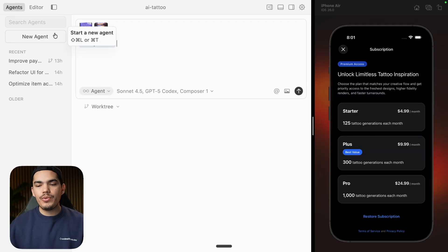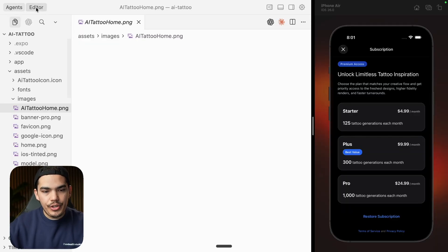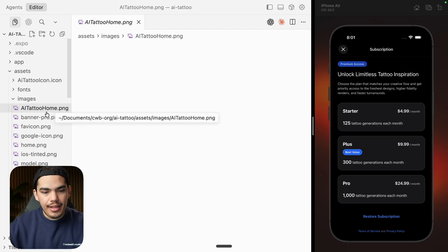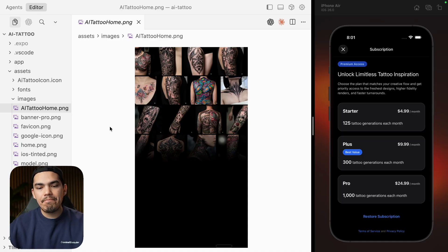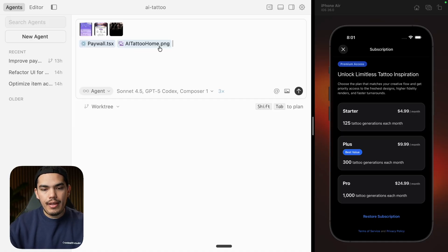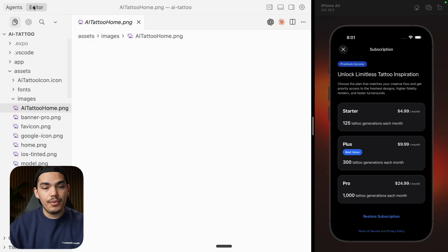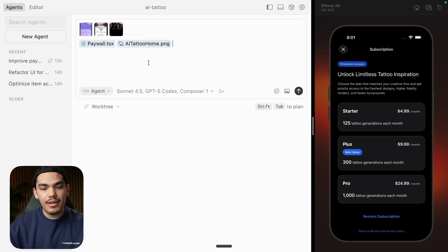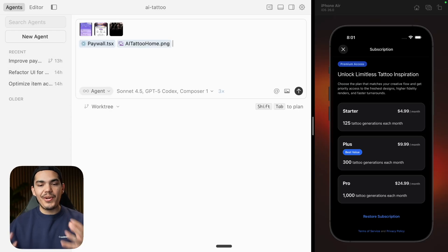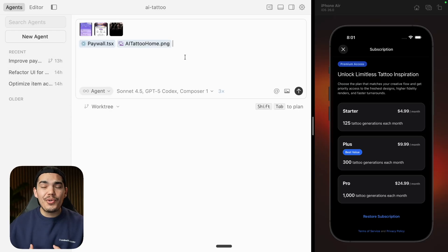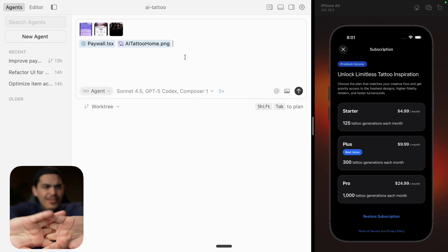On top of that, I want to add an asset to this screen. In the editor, I have this AI Tattoo Home PNG image that I think looks really cool — maybe we can use it for this screen. If you are already on the file and just type '@', it's going to put it as the first result. Pretty cool UX. Now it's time for a prompt.